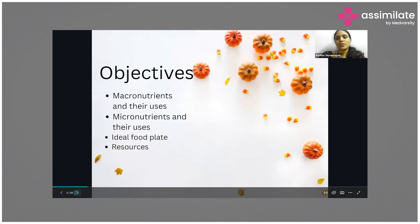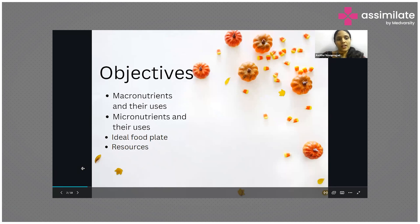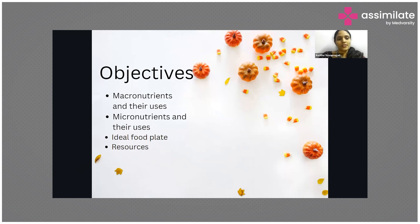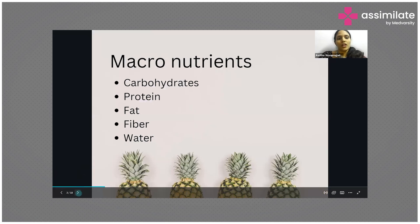Today's objectives are: we'll discuss what macronutrients are and their uses, micronutrients and their uses, what an ideal food plate looks like, and different resources where you can find the things I'm going to discuss in today's topic.